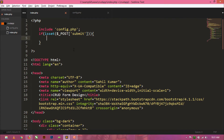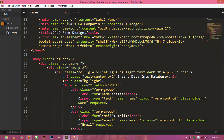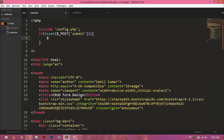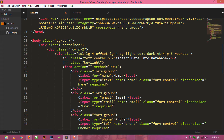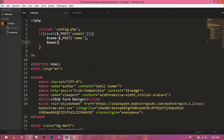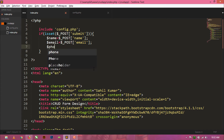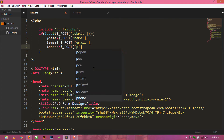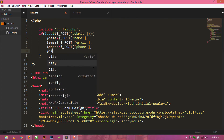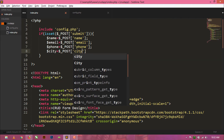Now we will declare all the variables that we want to store into the database. The first variable will be for our name input field, so just $name and here we will use the super global variable $_POST and write 'name'. The second input field is email, so $_POST['email']. Second is for phone, so $_POST['phone']. And fourth is for city.